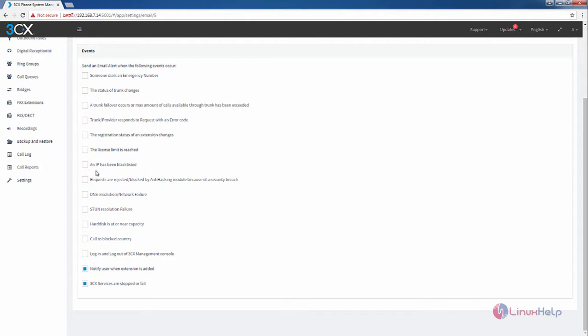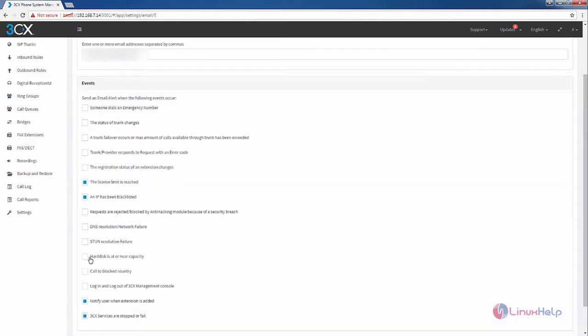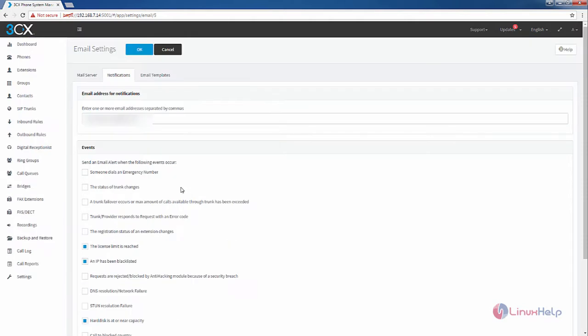I am going to enable the following options. If an IP has been blacklisted, send an email notification. When the license limit is reached, the email notification will be sent. When the R-Disk is at or near capacity, the email notification will be sent. You can enable or disable other events which are available.